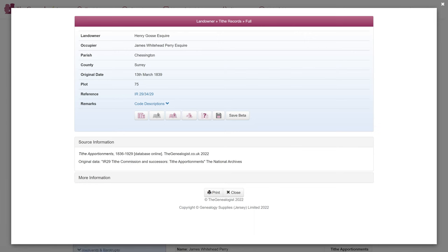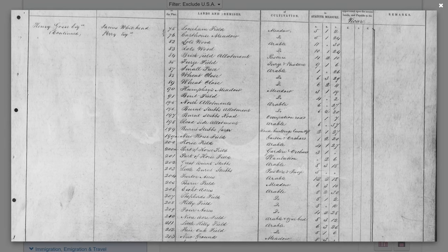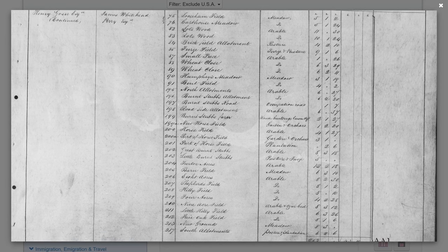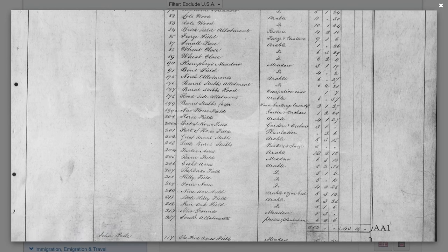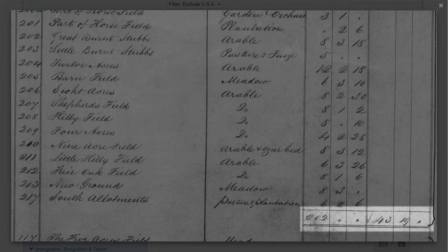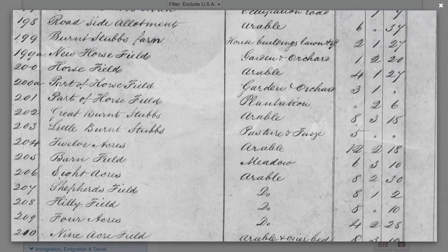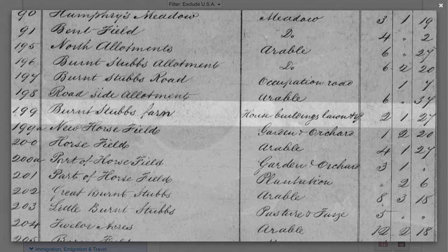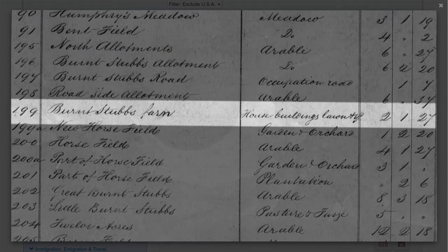Let's start by viewing the original image for one of these records. Here we can see that James rented all of this land and property from Henry Gosser Squire. The total came to 202 acres, with £43.19 tithe rent to pay. We can zoom in and see that plot 199 is listed as Burnt Stubbs Farm, described as House, Buildings, Lawn & Co. at 2 acres, 1 rod and 27 perches.